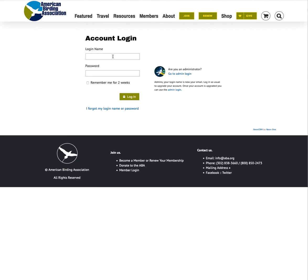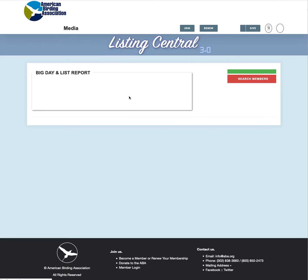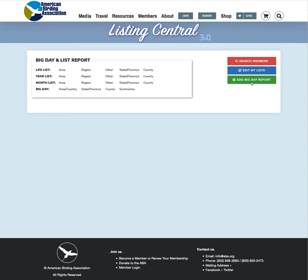So assuming you've done that or have already done that we'll be logging in. We log in and we get taken back to listing central and we have some new options available here. The big day and list report works exactly the same. We've cleaned up the interface a little bit. We've added a couple of things to make it just a little bit easier to enter big day reports because they are pretty complicated necessarily. So we think you'll like that but we're not going to dig into this here at the moment.